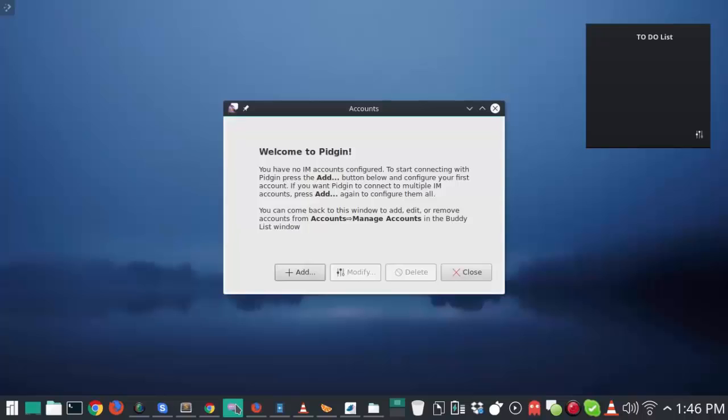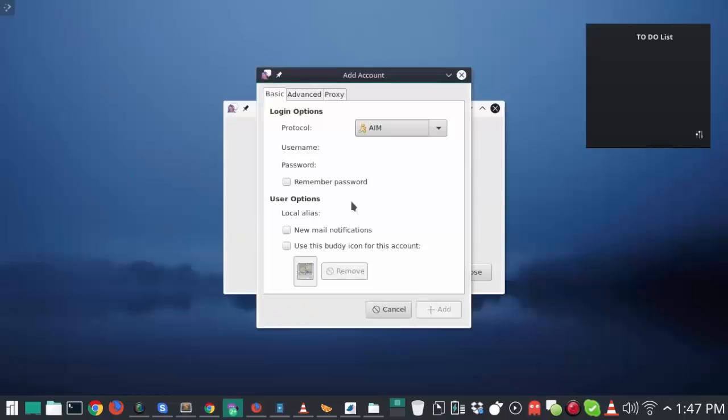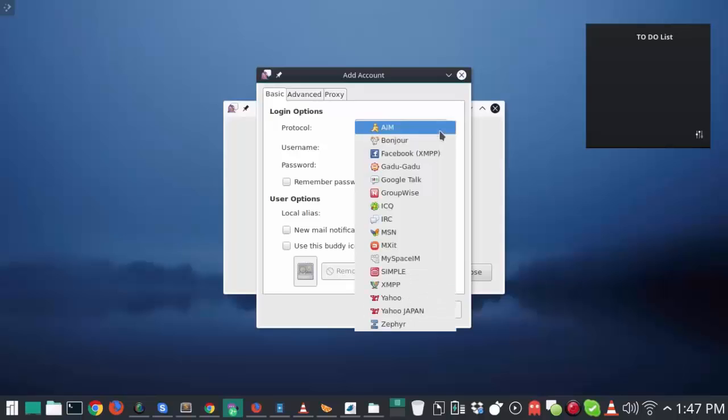Now, number 9 on this list is going to be Pidgin Instant Messenger. Now, you'll see right here, I actually don't have an account signed up for it. I don't really use Pidgin much, but I know that it's a very good application, and I had to put it on this list because what it is is an instant messaging app that lets you use all of your services out there, at least the popular IMing services.